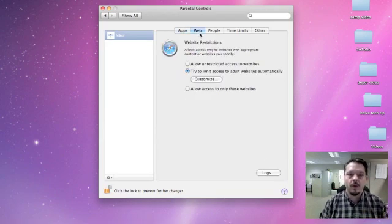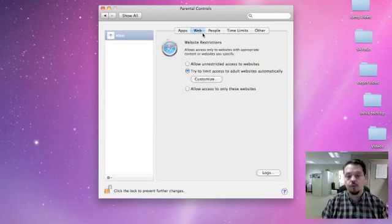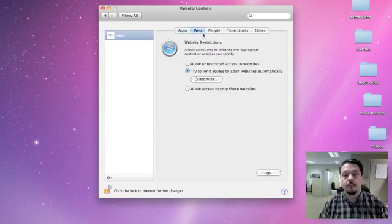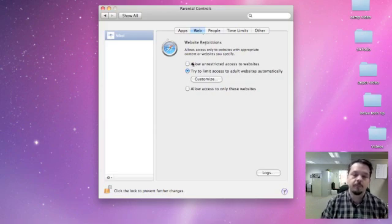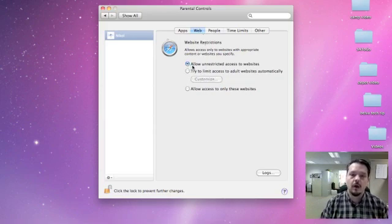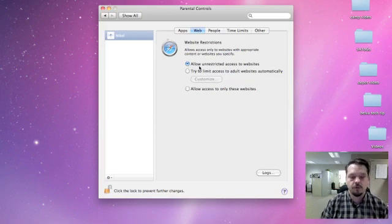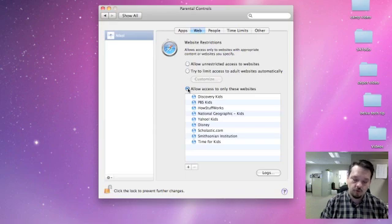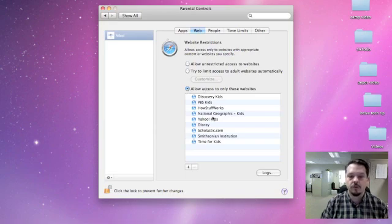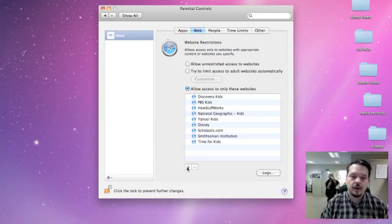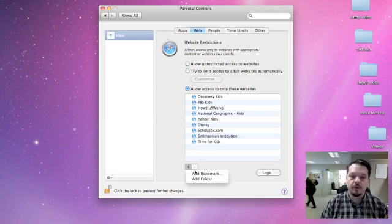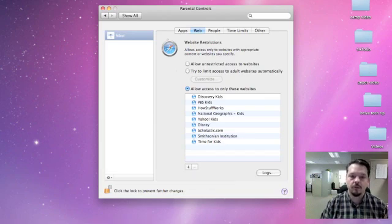The next one is about websites, and this is really important if you need to restrict the number of websites or the kinds of websites that folks are going to. So you have the option of unrestricted access to websites. You've also got the option to only allow access to certain websites, and this is a list of generally kid-friendly websites, but you can go down here and click on the plus, and you can add websites so that you can only allow certain kind of content, very specific websites.